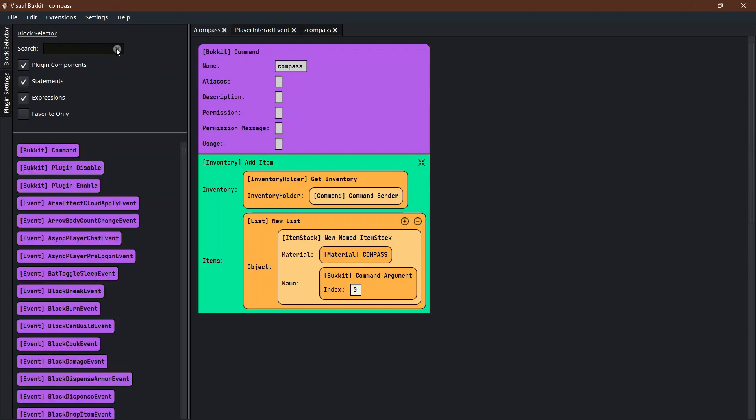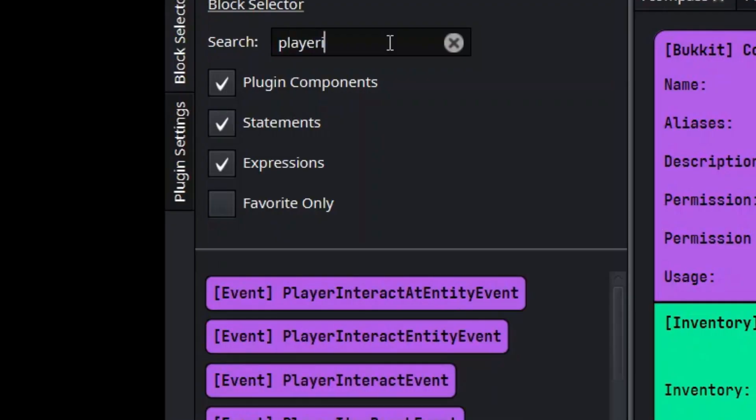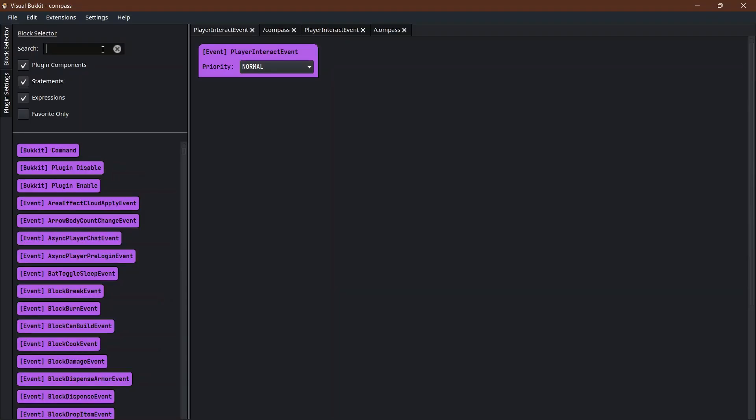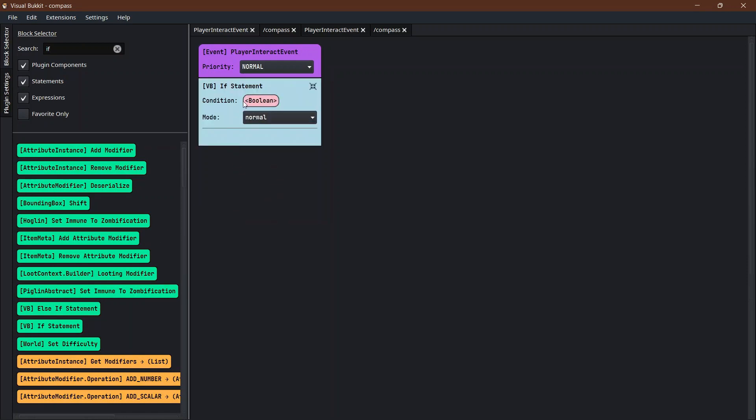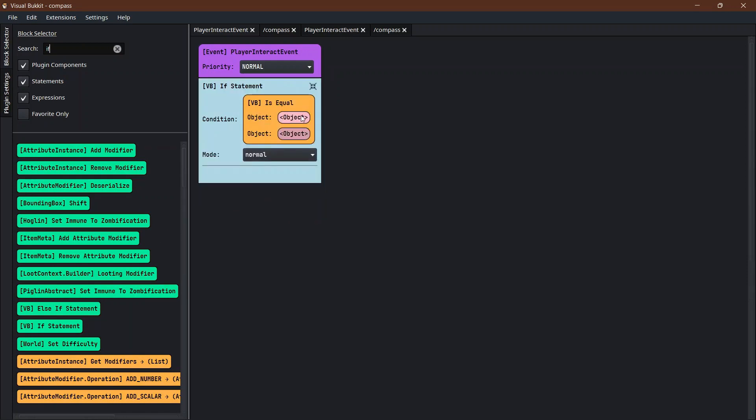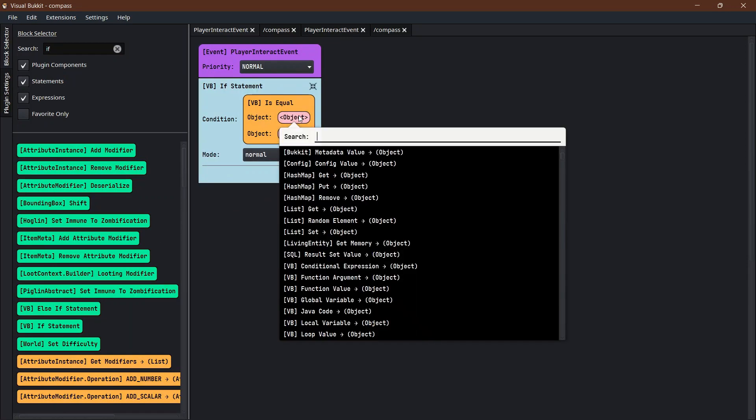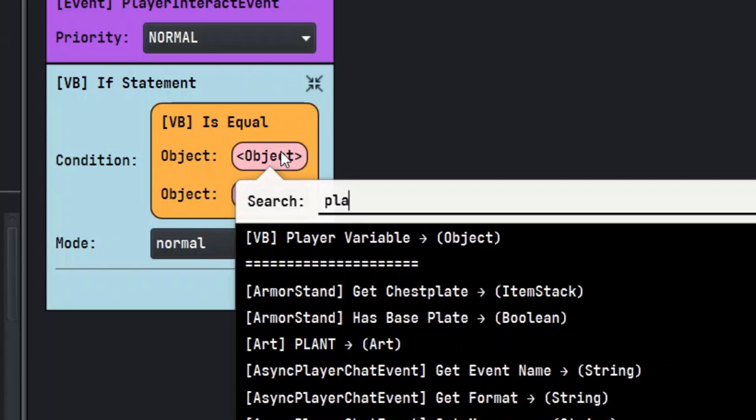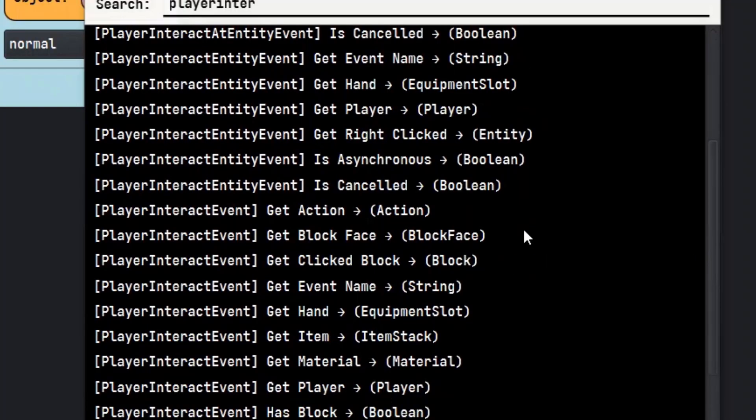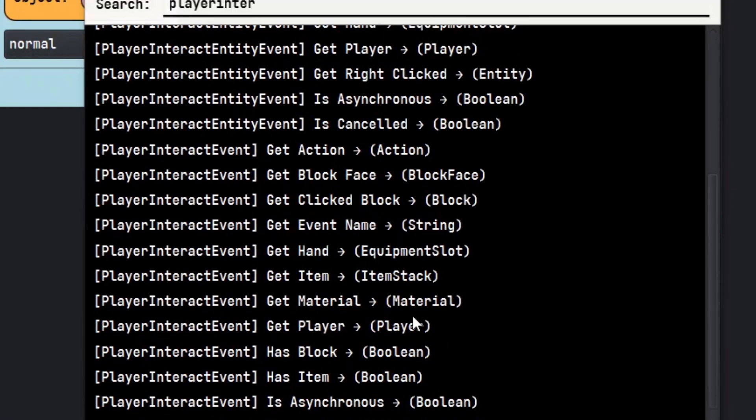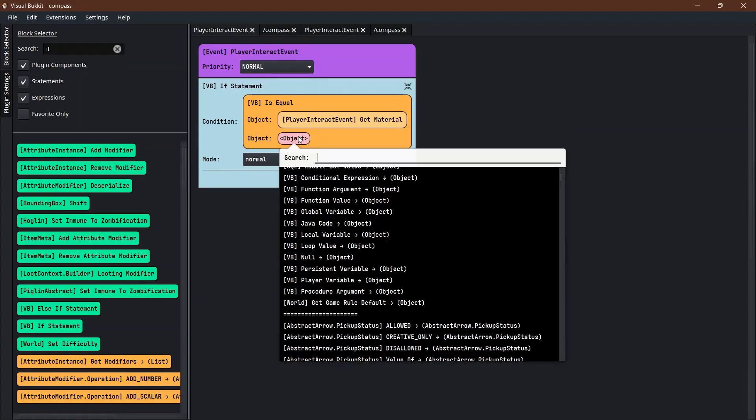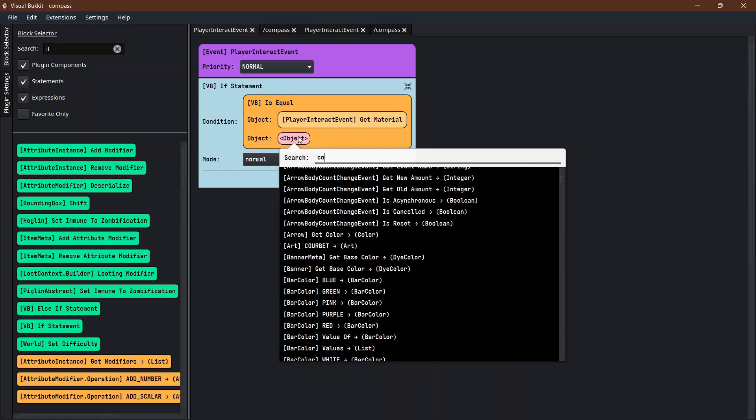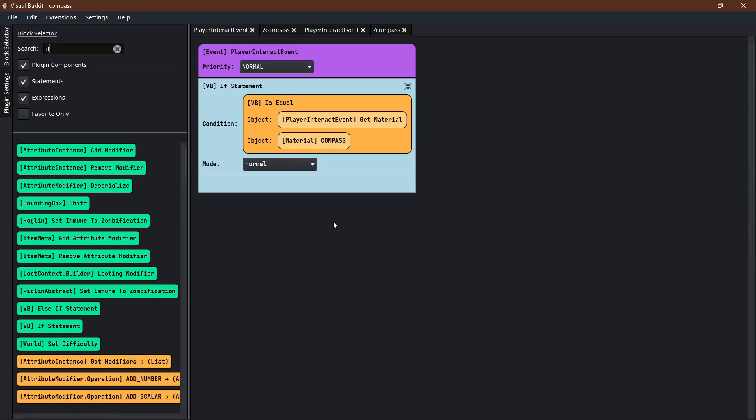Now we have to do a player interact. Every time they interact with it, player interact. We need an if statement because we want to see if they are interacting with a compass. Right click insert equals. If the player interact, scroll down to the material that they are using. Is the material a compass?